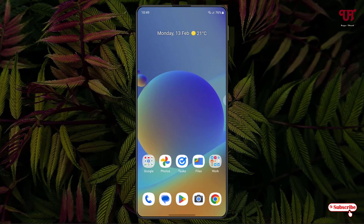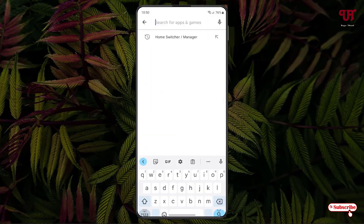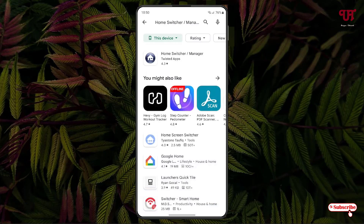So for this, what you need to do is just open the Play Store and search for an application named Home Switcher or Manager. Search for this application and on the first result you will see the application. Just tap on it.